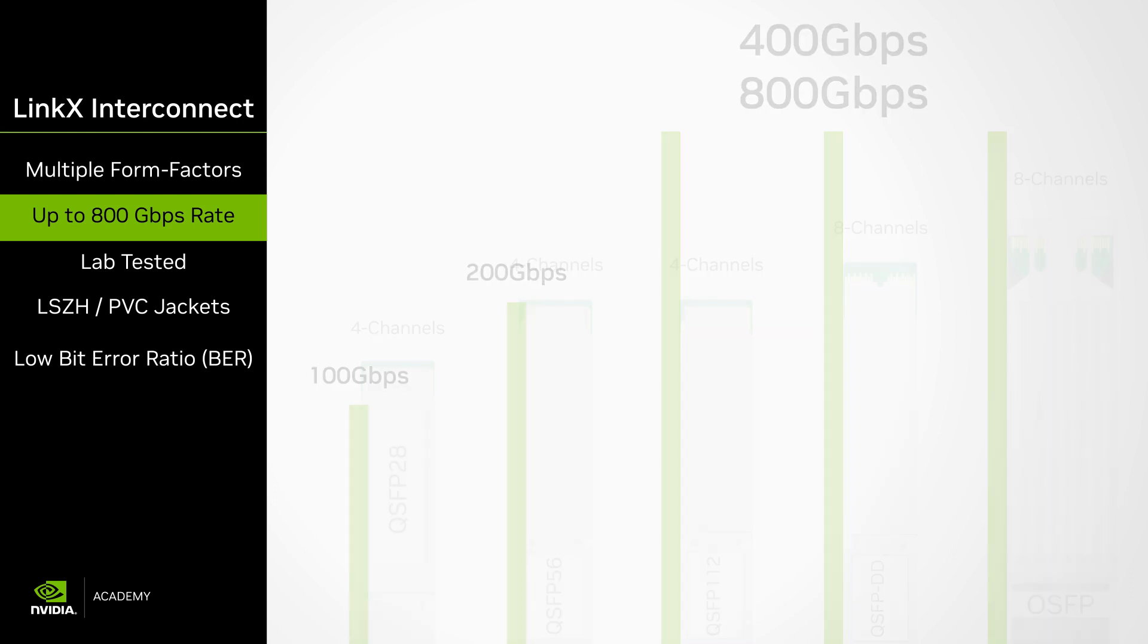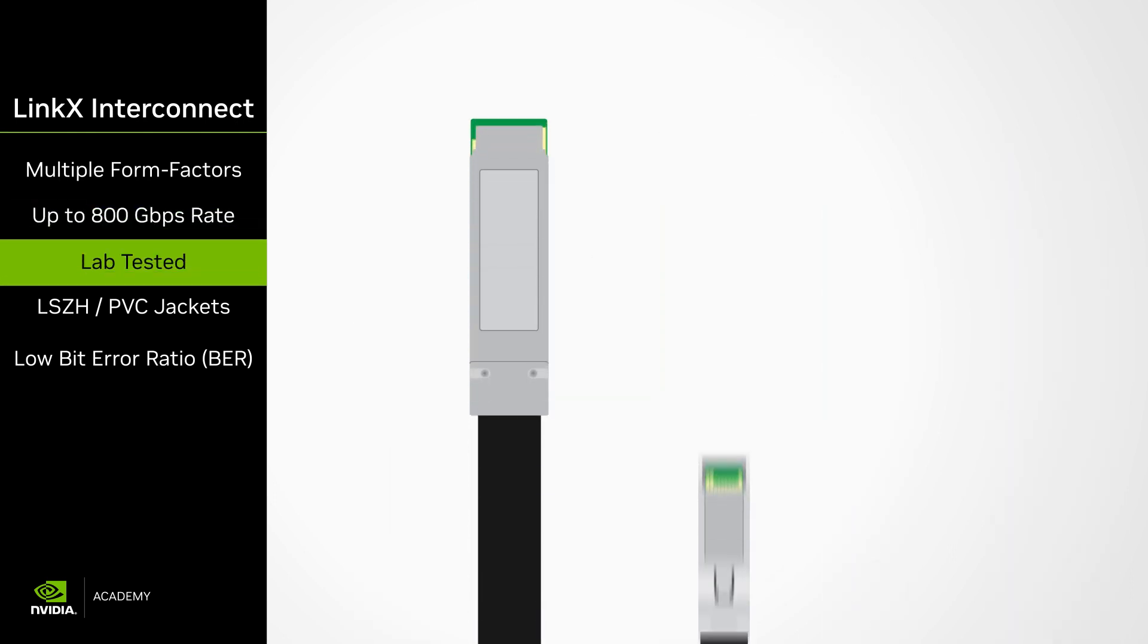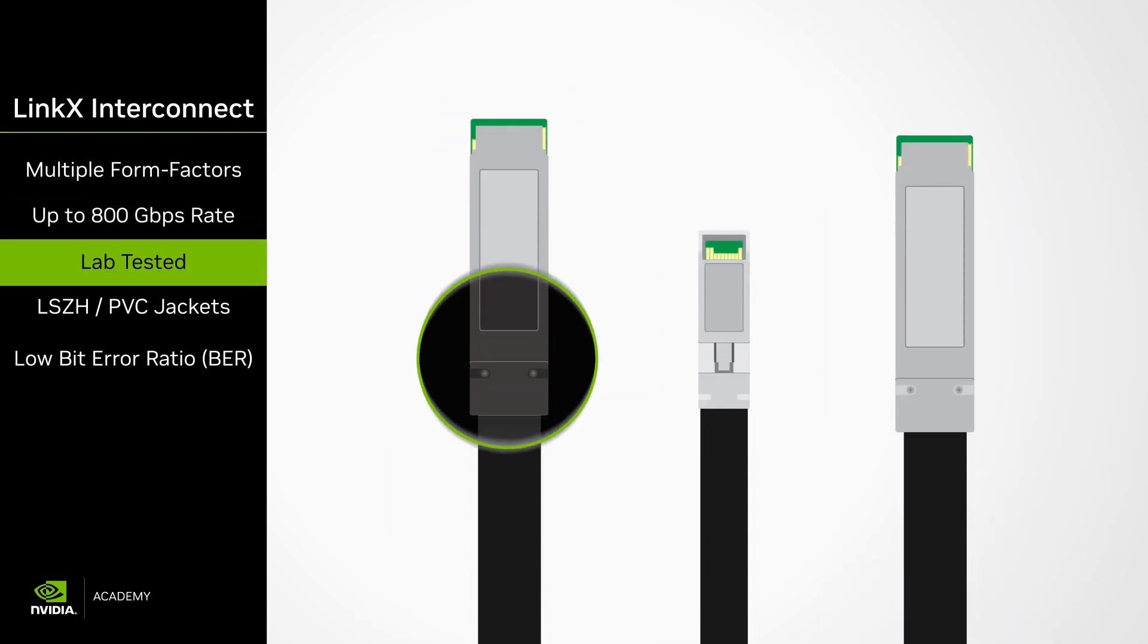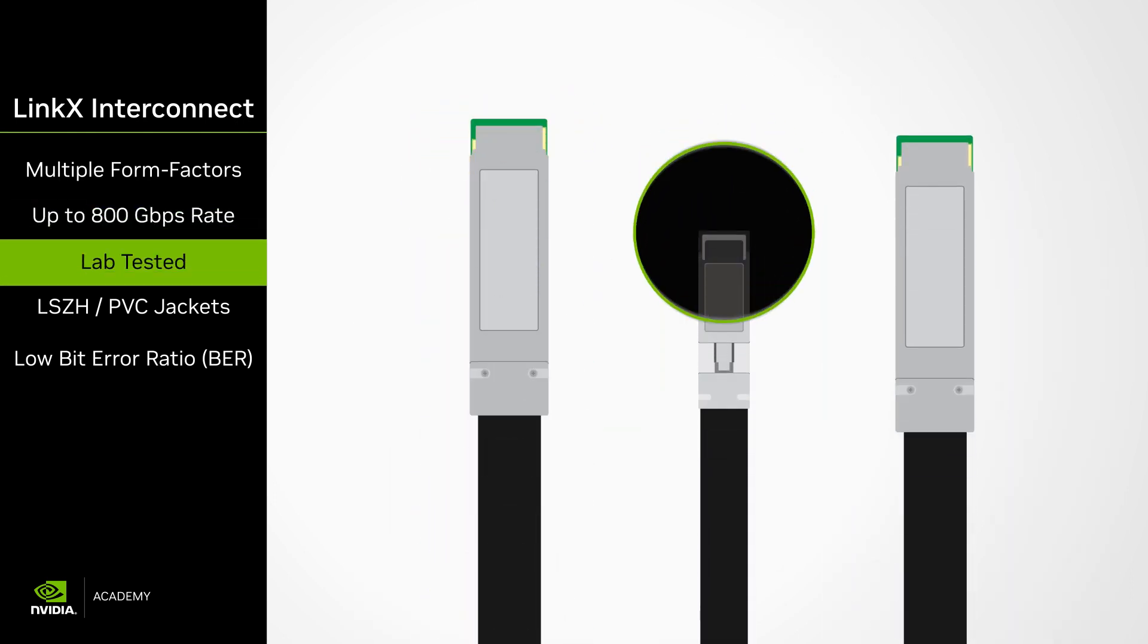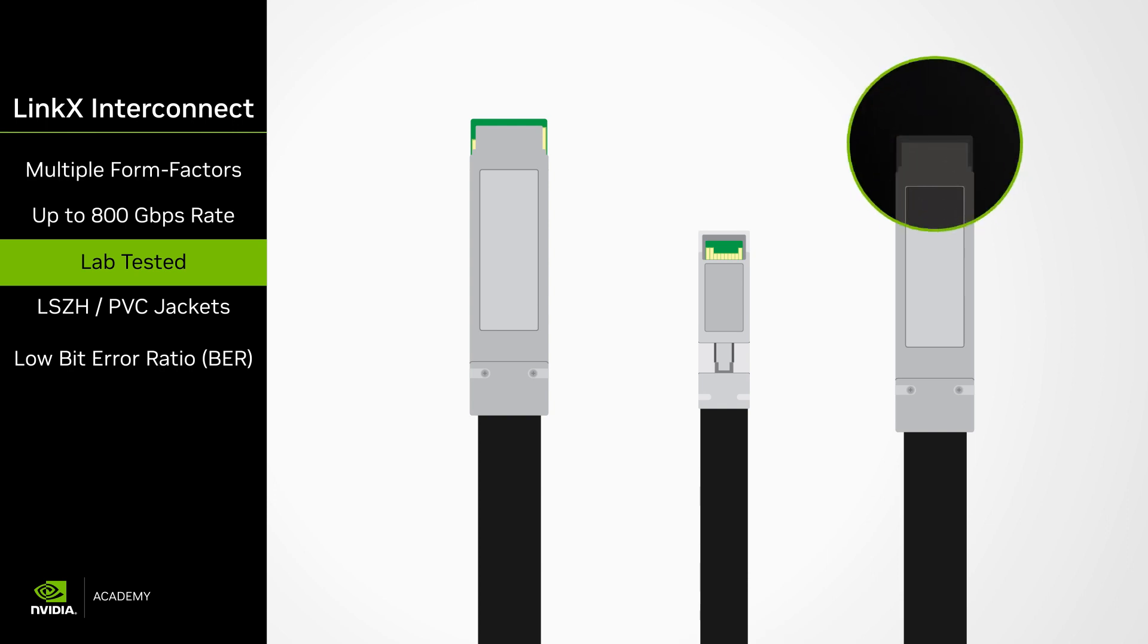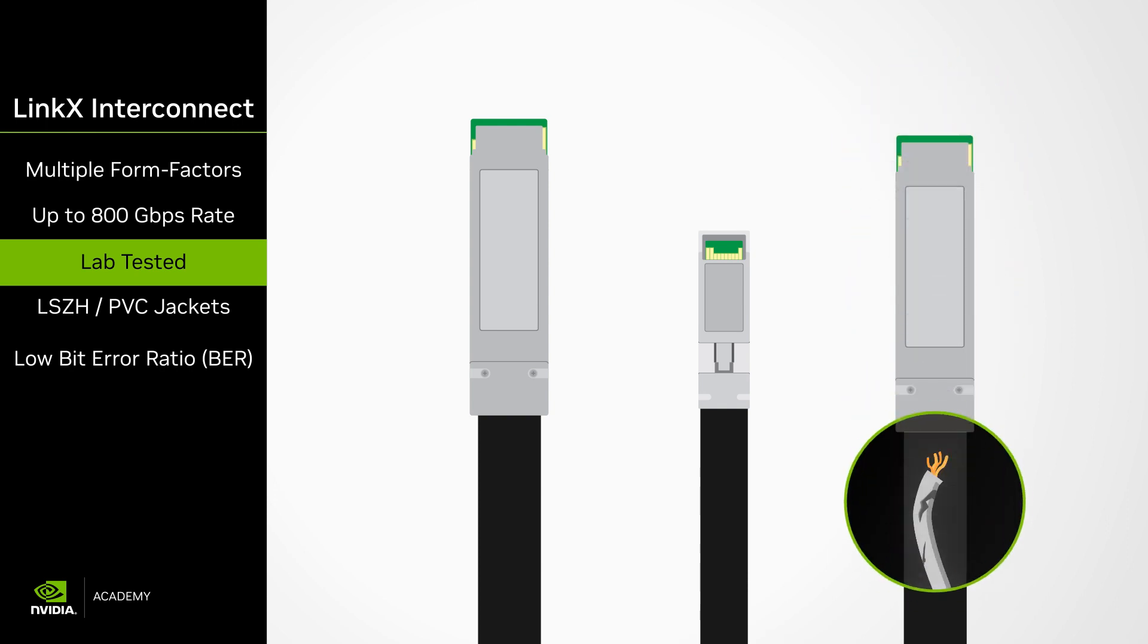All LinkX equipment is rigorously tested in a lab to ensure high quality prior to shipment. This guarantees an out-of-the-box reliable operation.